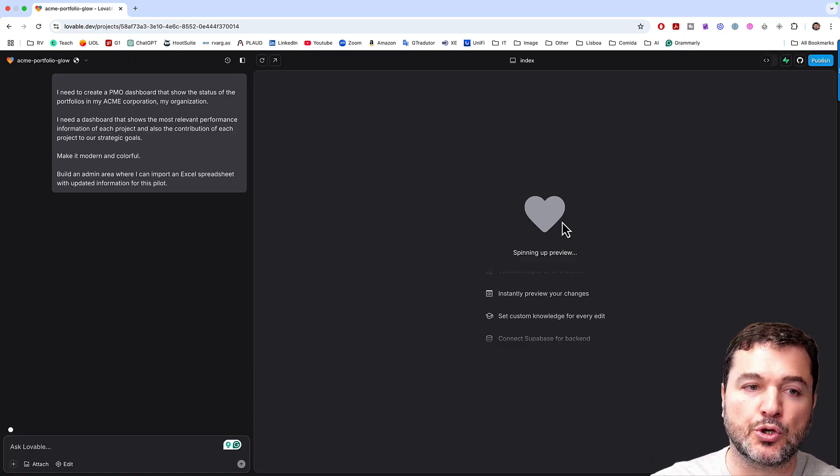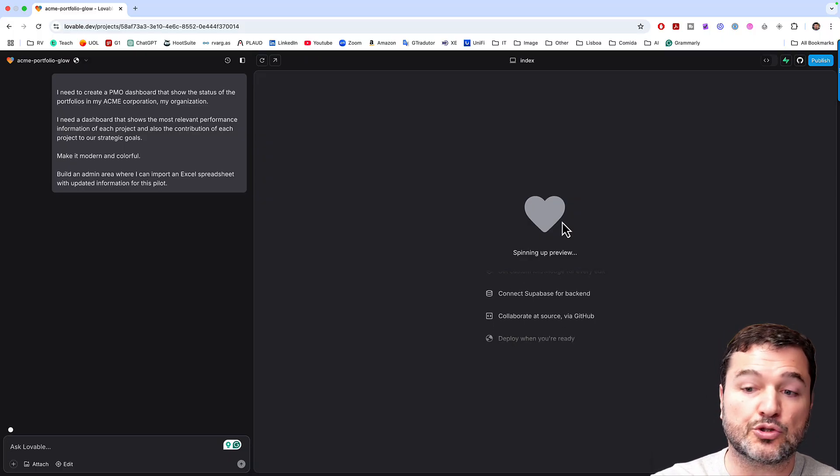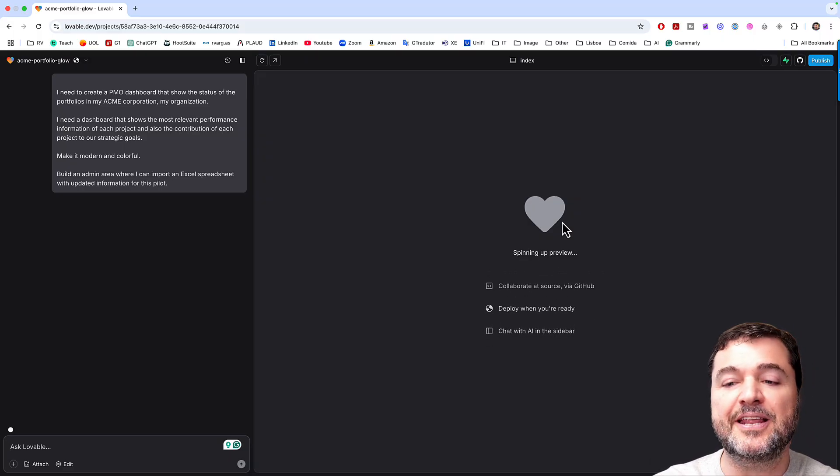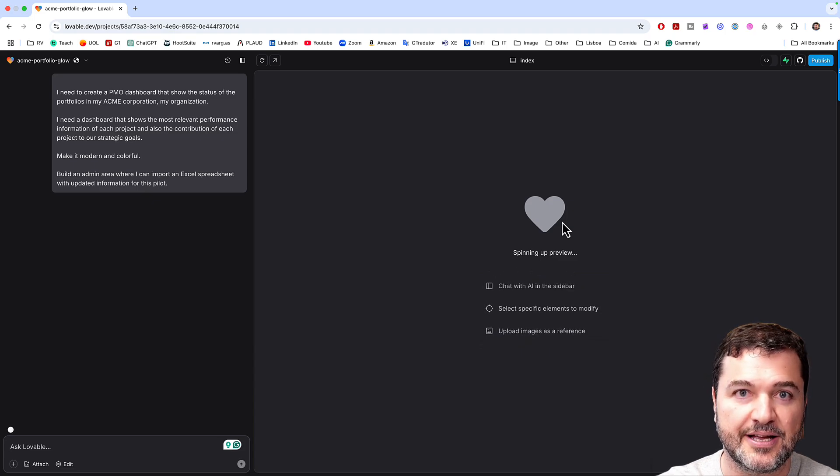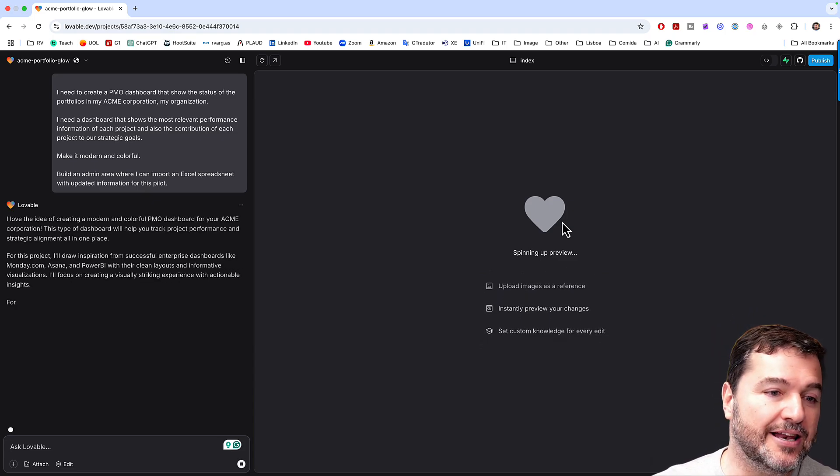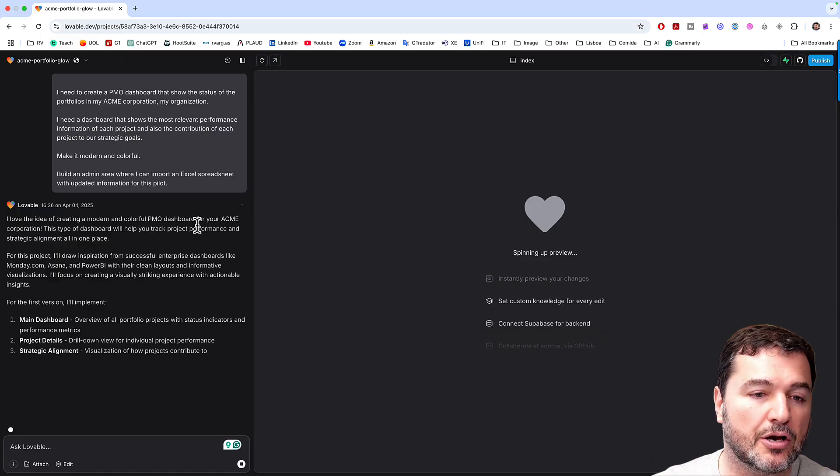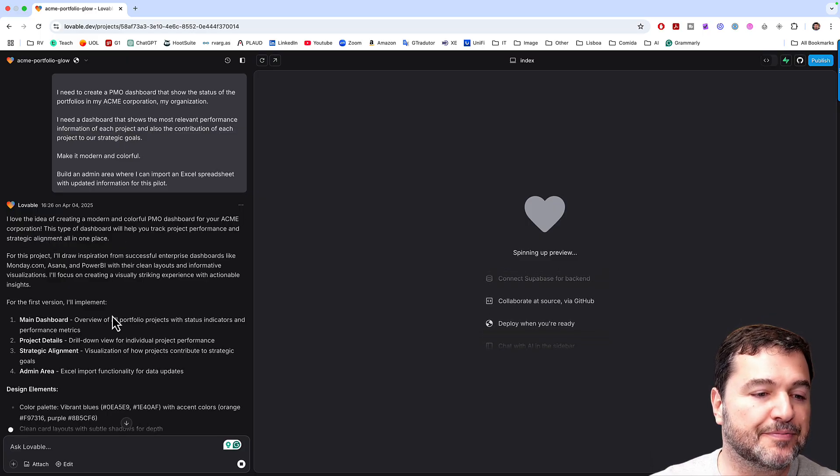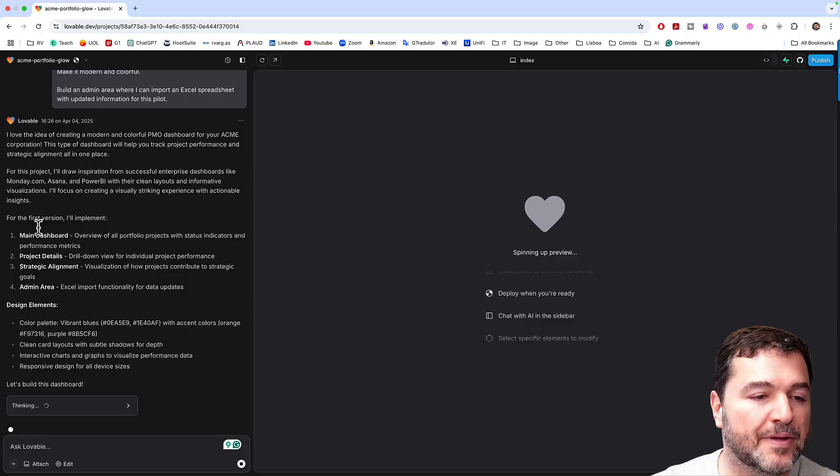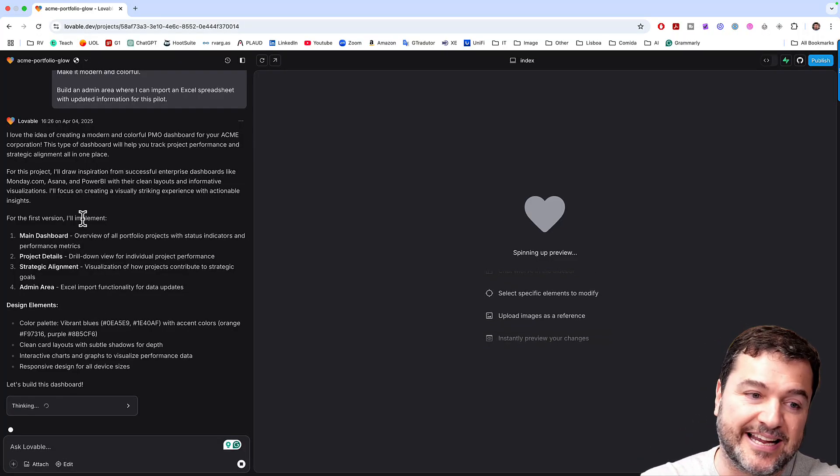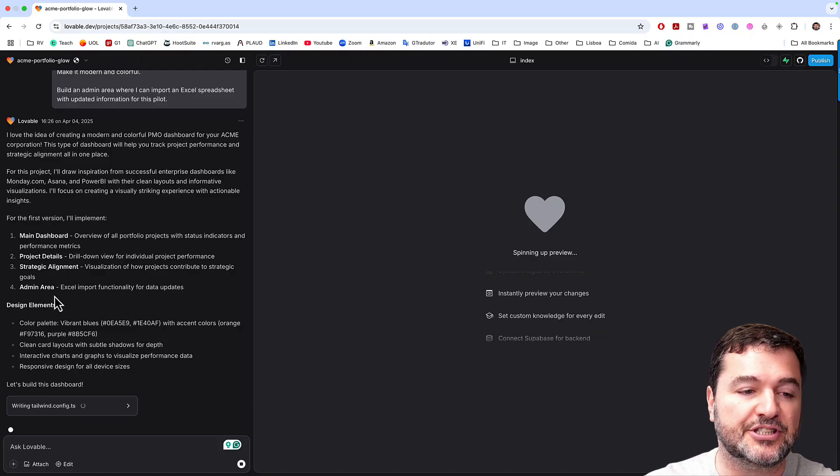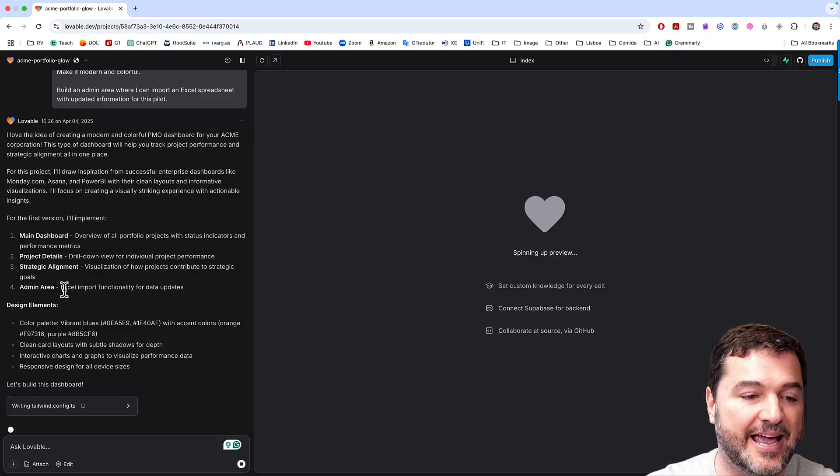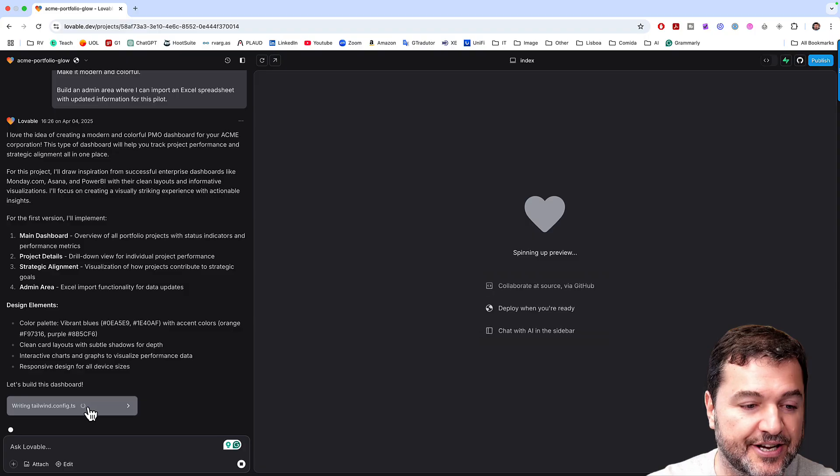So Lovable took my request and Lovable is trying to analyze, speeding up preview, it's trying to analyze for me what it may do. So I love the idea of creating a modern colorful PMO dashboard for your Acme, this type of dashboard. So it's explaining to me for the first version. The first version because I can interact. The main dashboard, the project details, strategic alignment, and admin area. So design elements are shown here.